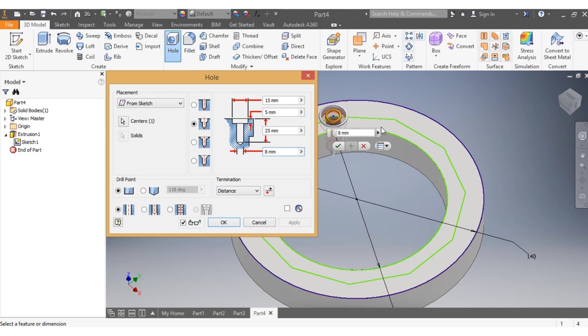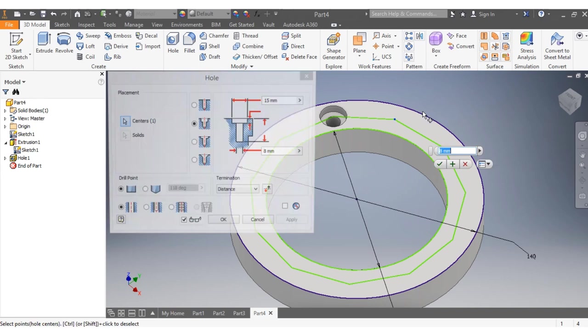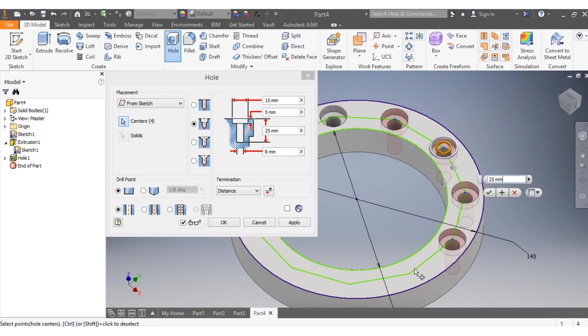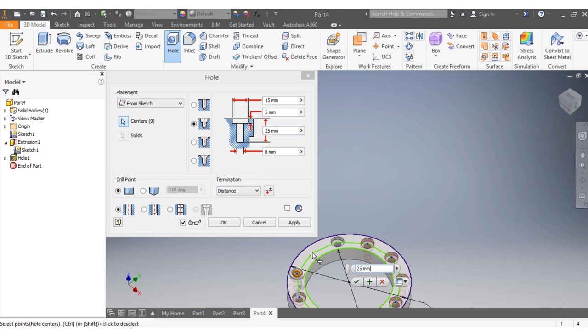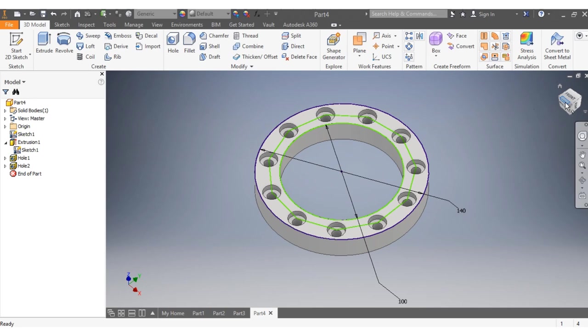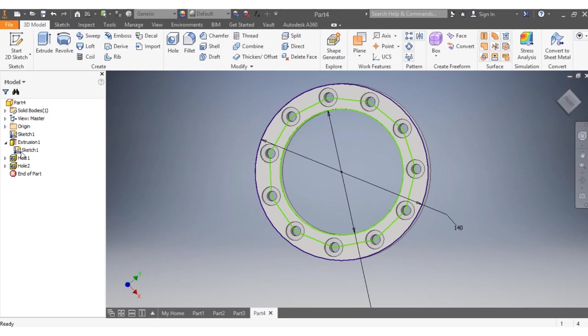Then I say okay. I come here and select hole again. I select each of the remaining polygon vertices - that one, this one, that one, this one, and so on. You can see how we're going. Then I say finish. Now everything is in place - I'm having 11 holes.